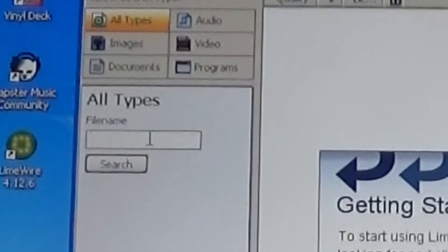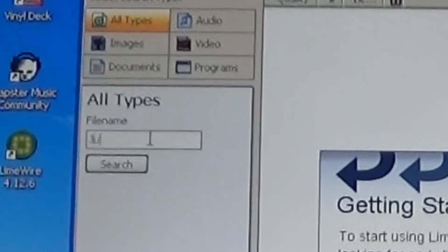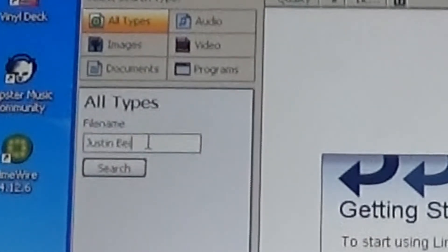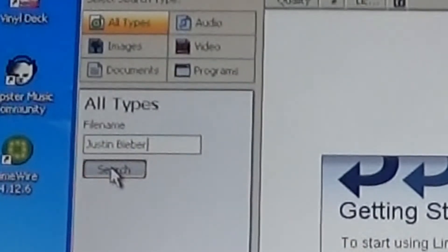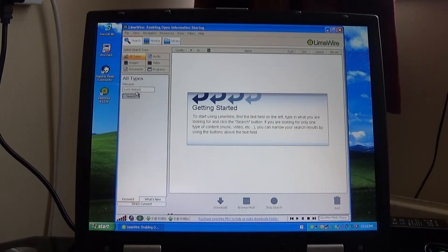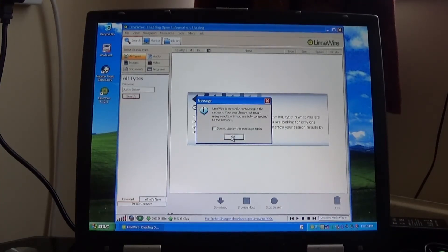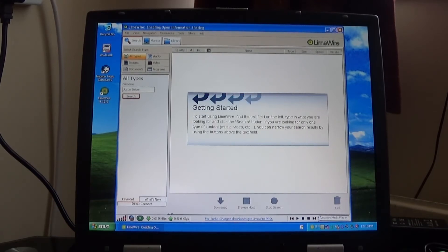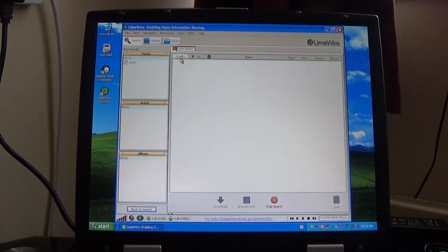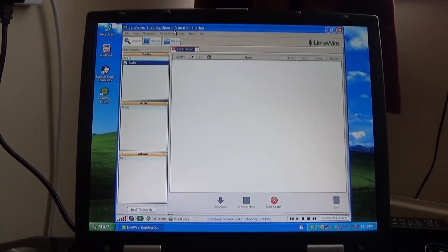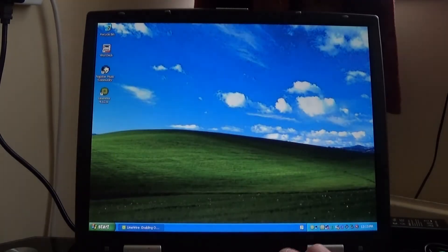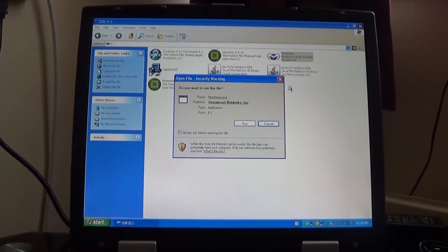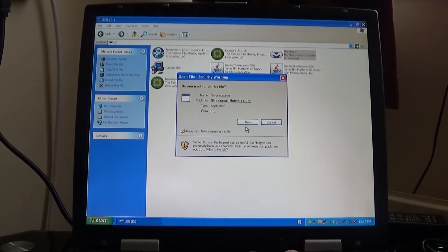Let's search for something — I don't know what to search for. Okay, let's search for Justin Bieber. It's connecting to the network. If this doesn't work either, that's going to be a bit upsetting. After some googling and more research, LimeWire does not work anymore because their server shut down, so it will just tell you it's connecting. That's a bit sad but at least we got to see what the application looks like. Okay, let's run Morpheus now.